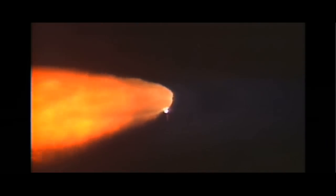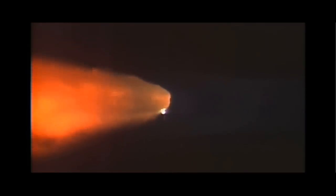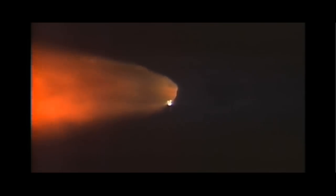A minute and a half since launch. Discovery already consumed more than two and a quarter million pounds of propellant. It now weighs less than half what it did at liftoff.